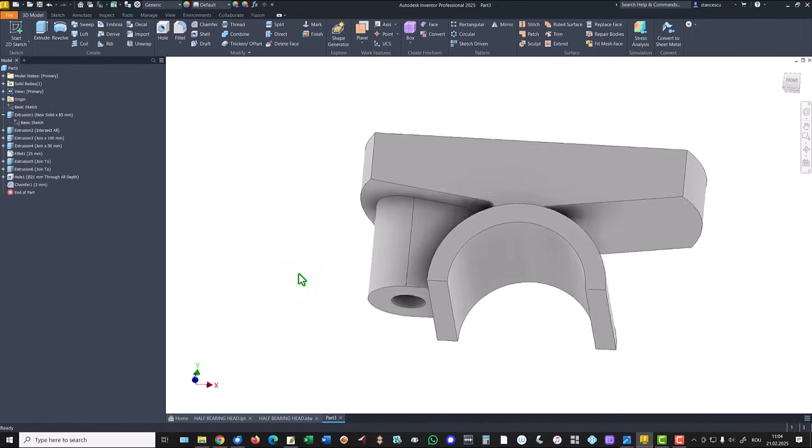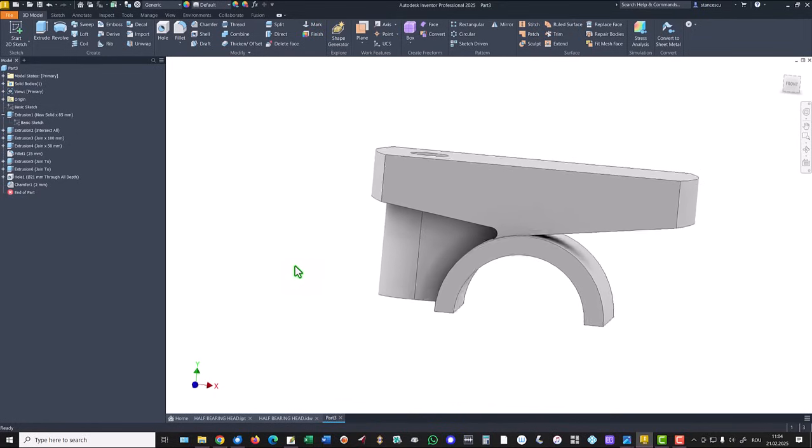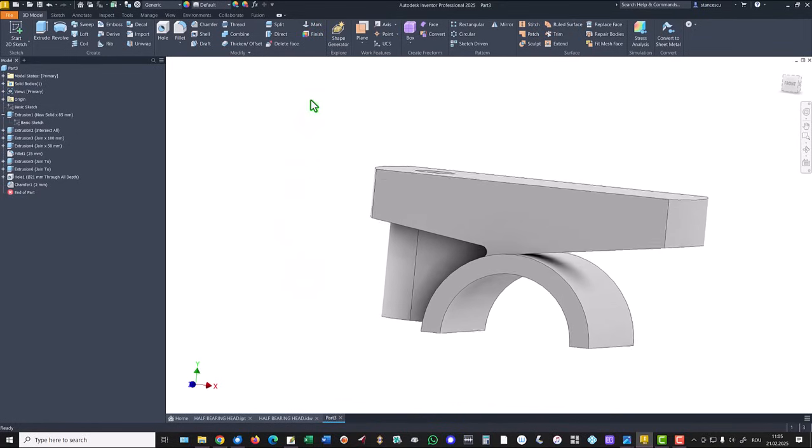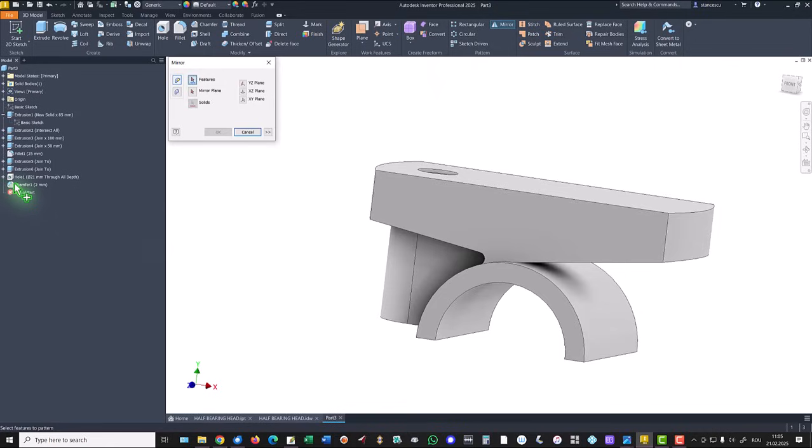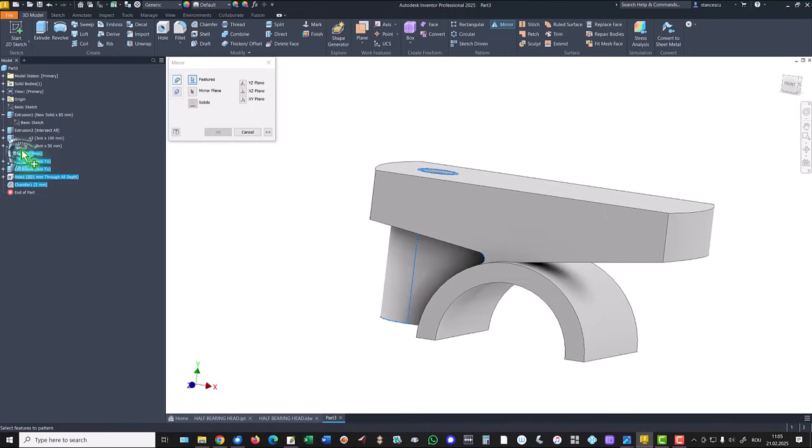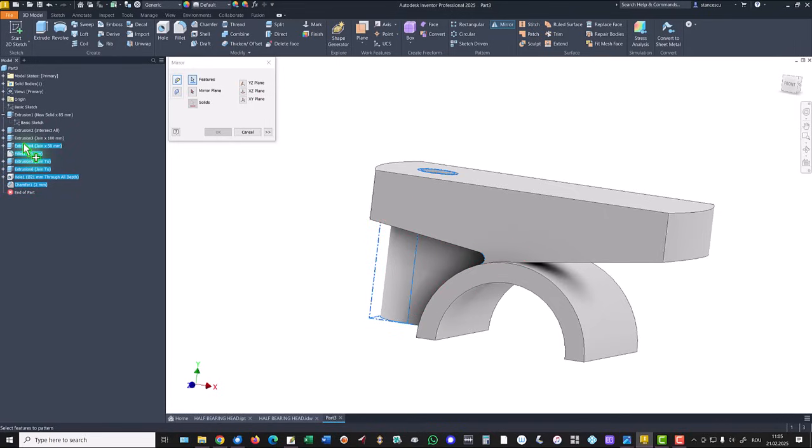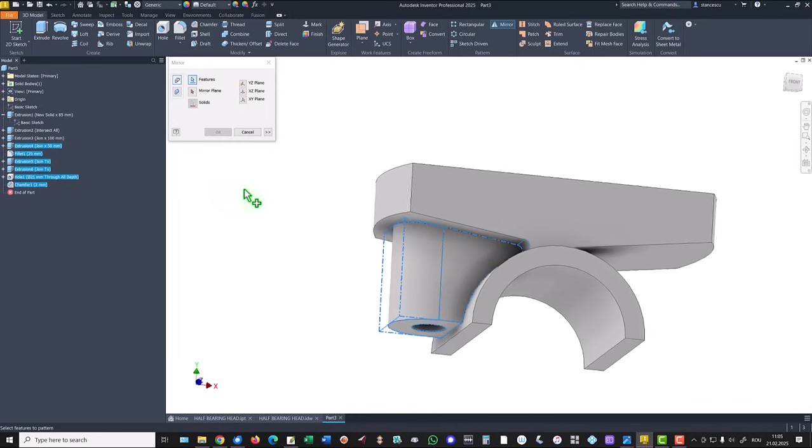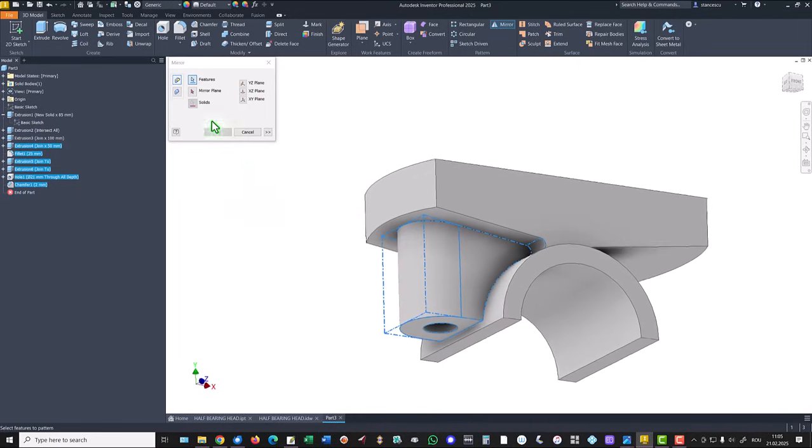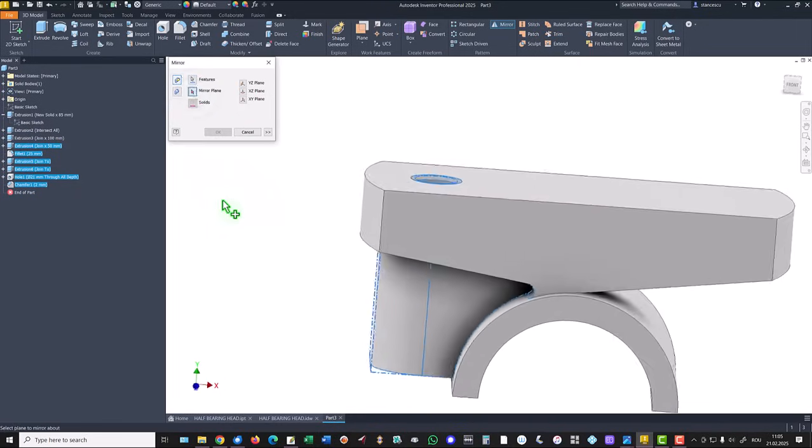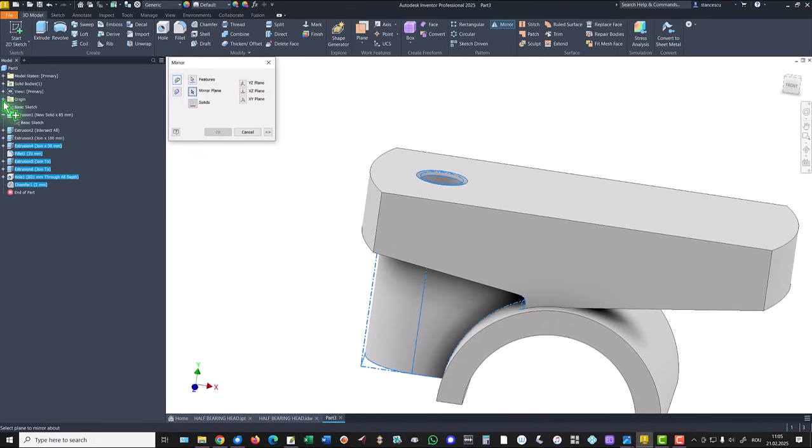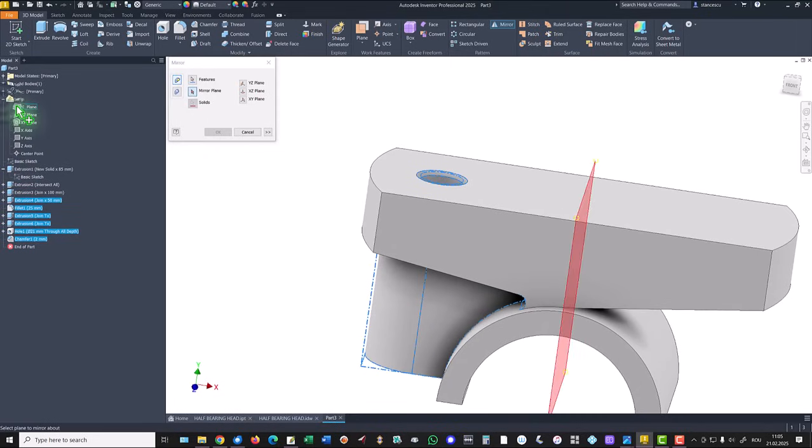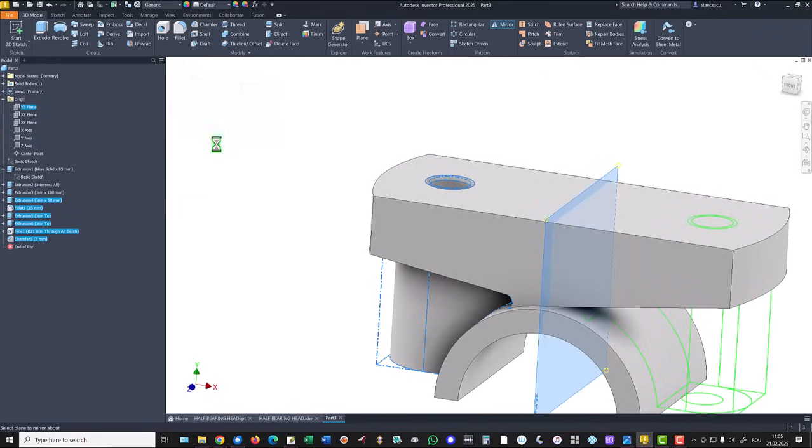Now we have the possibility to apply mirror for many features. This hole, its chamfer, extrusion, extrusion, fillet, extrusion. And that's all. Which mirror plane. Mirror plane is this one. Okay.